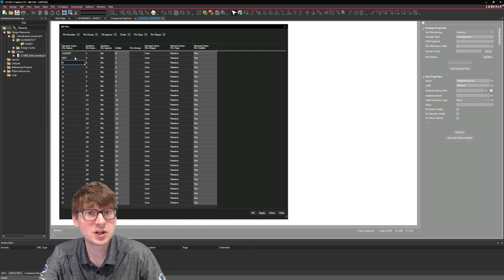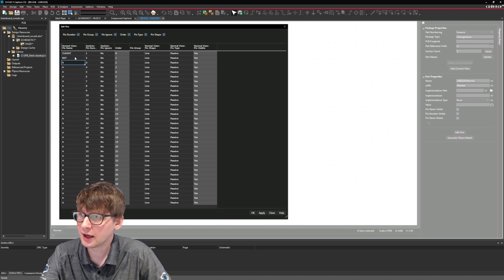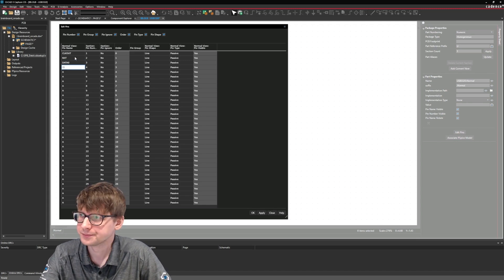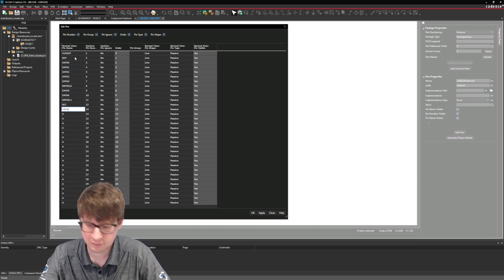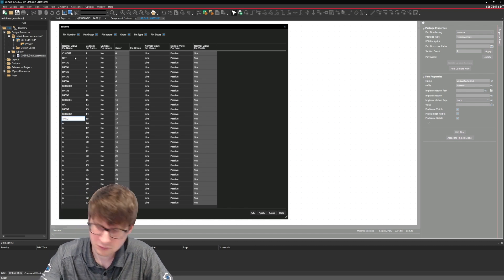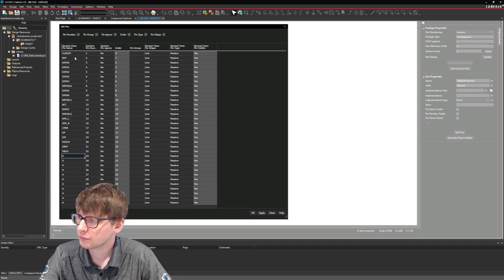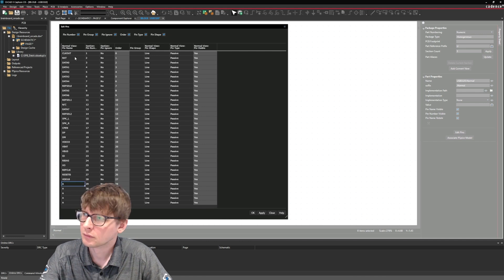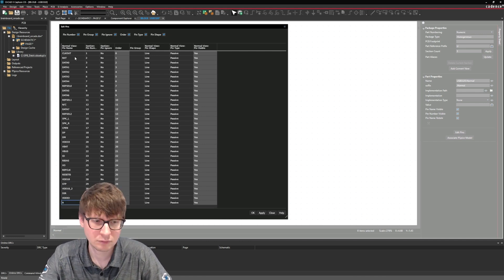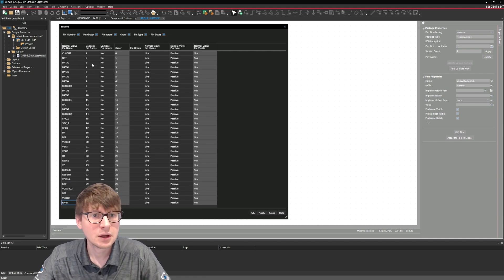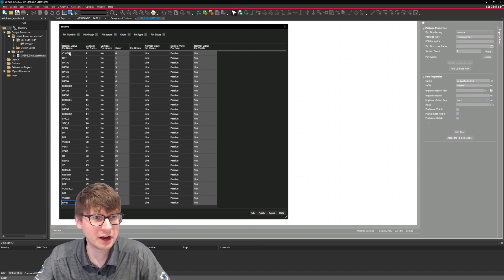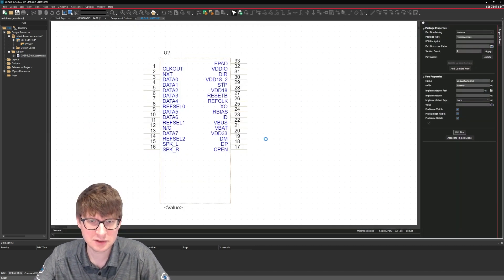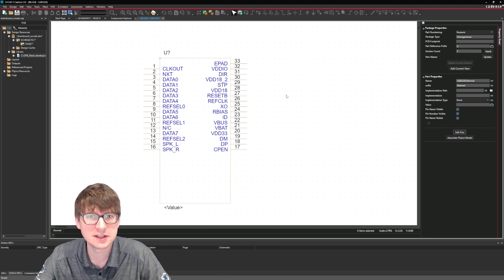So again hopefully here we can show that preview of the part and then what we're going to do is just type in the pin name so pin 2 is nxt and press enter that will automatically go into the next row in our table. So we're going to speed this up and just go through each pin and assign the correct names. All right there we go. We've now added the names to all these pins and if we click ok it updates instantaneously.